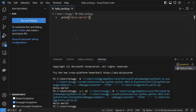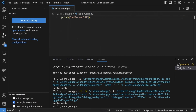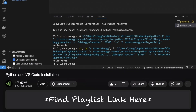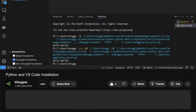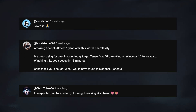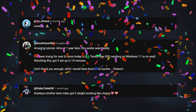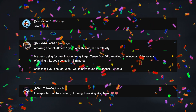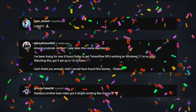Now that we have our Python environment set up, head over to the playlist in the description for more lessons on Python programming. If this helped you, be sure to like the video and leave a comment. Congratulations on finishing this lesson. Until next time, keep on coding on.